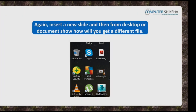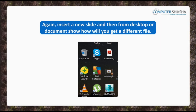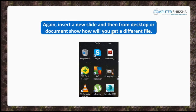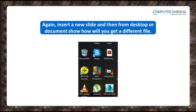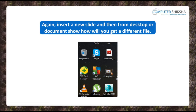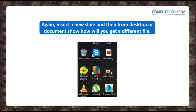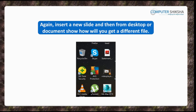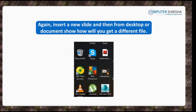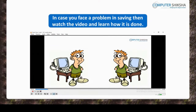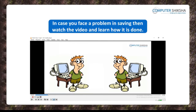Again, insert a new slide, and then from your desktop or from a document on your computer, show how you will insert a different file so that instead of the file address, the name of that file should appear in your slide. In case of a problem, watch the video.